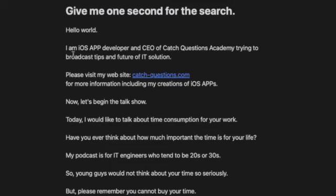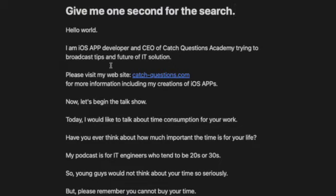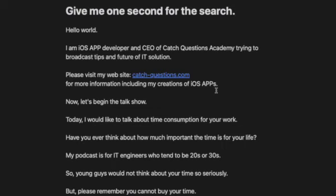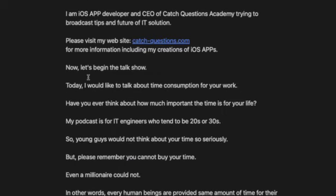Hello world, I'm an iOS developer and CEO of Catch Questions Academy, trying to broadcast tips and features of IT solutions. Please visit my website catch-questions.com for more information, including my creations of iOS apps. Now, let's begin the talk show.